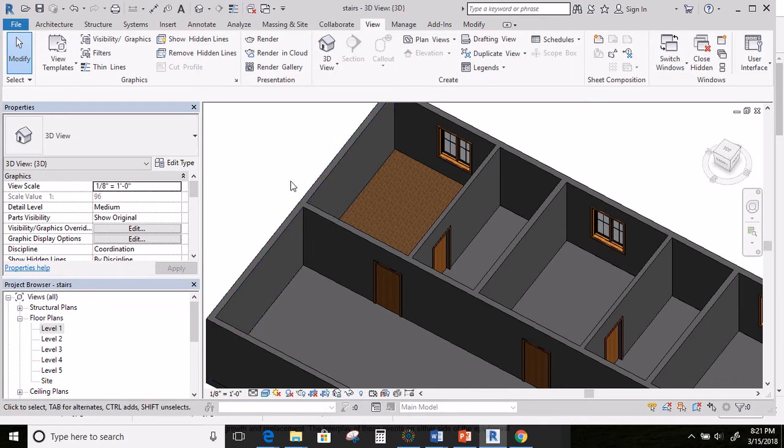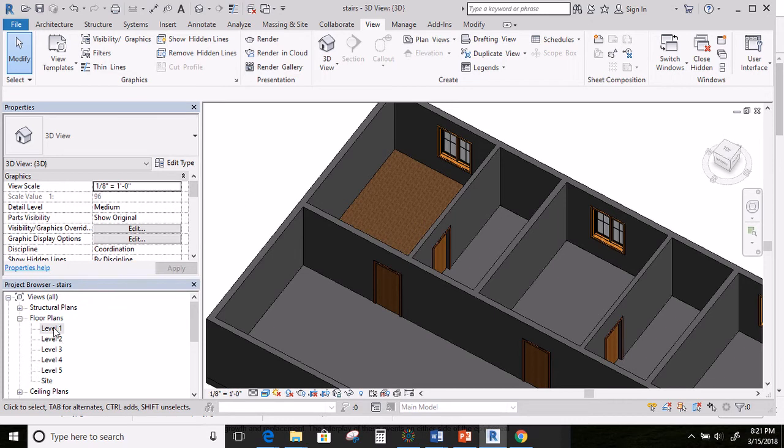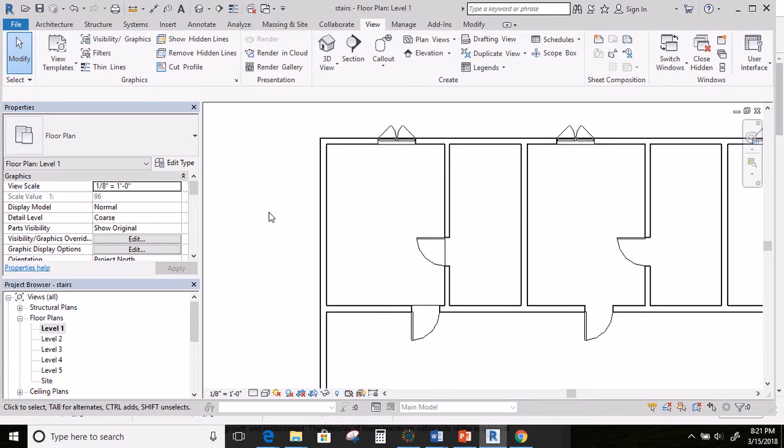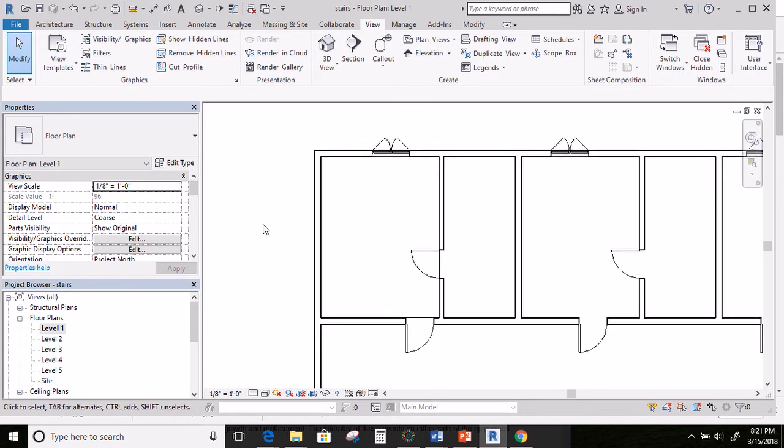In that last video, I showed you how to create a new material. We're going to need to do that again. I'm going to click on level one. I'm going to go a little faster this time because we've already done it once.